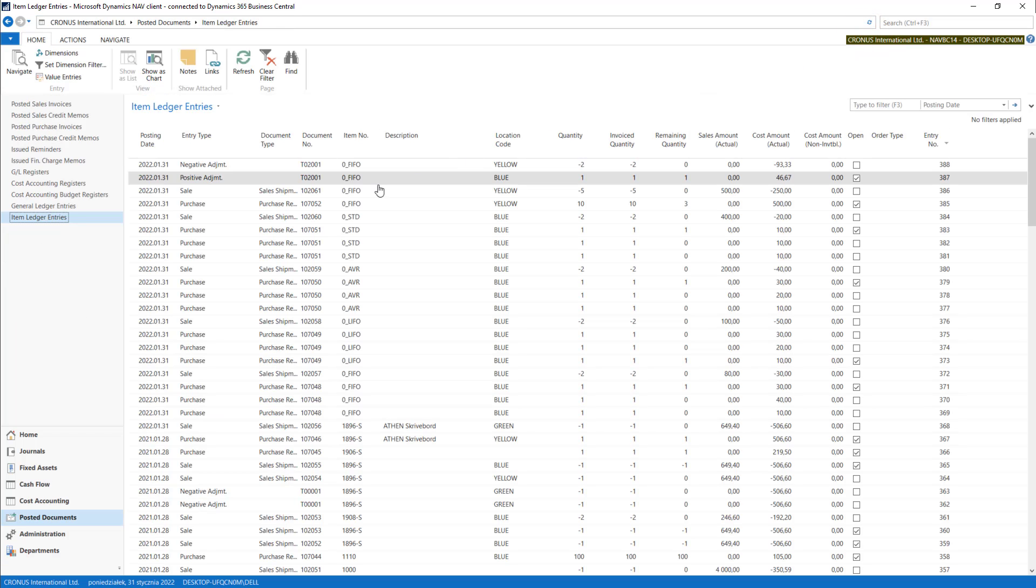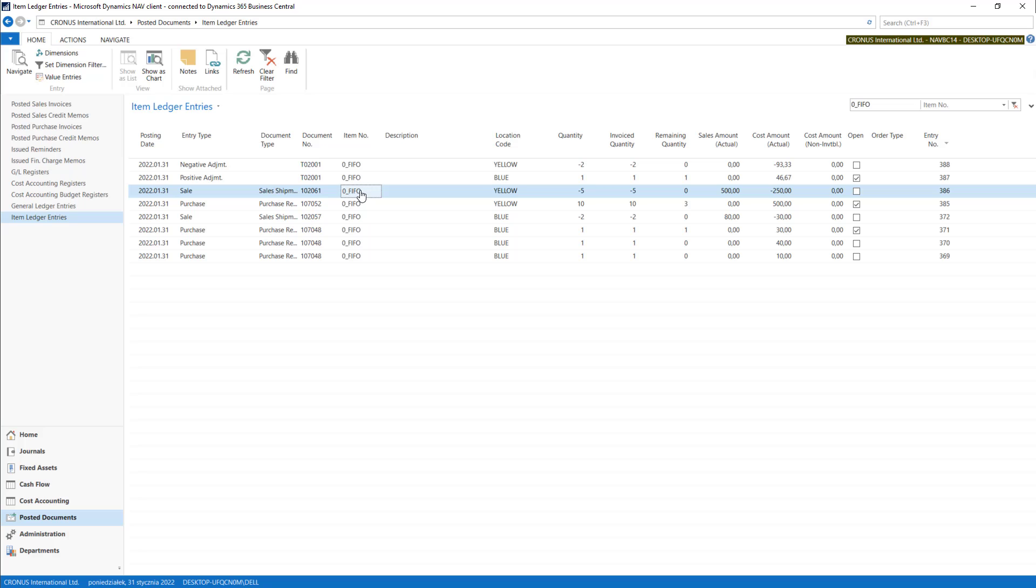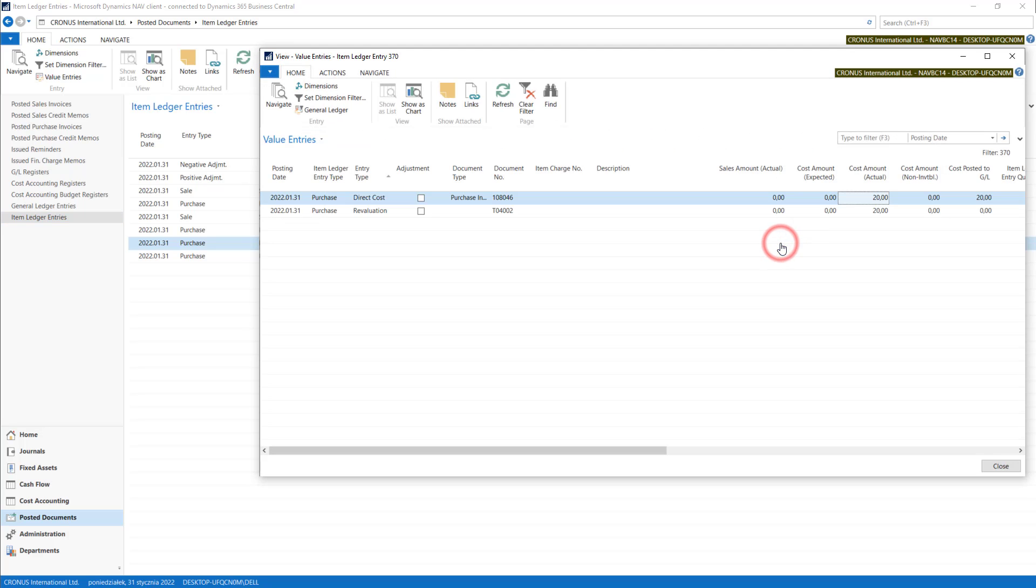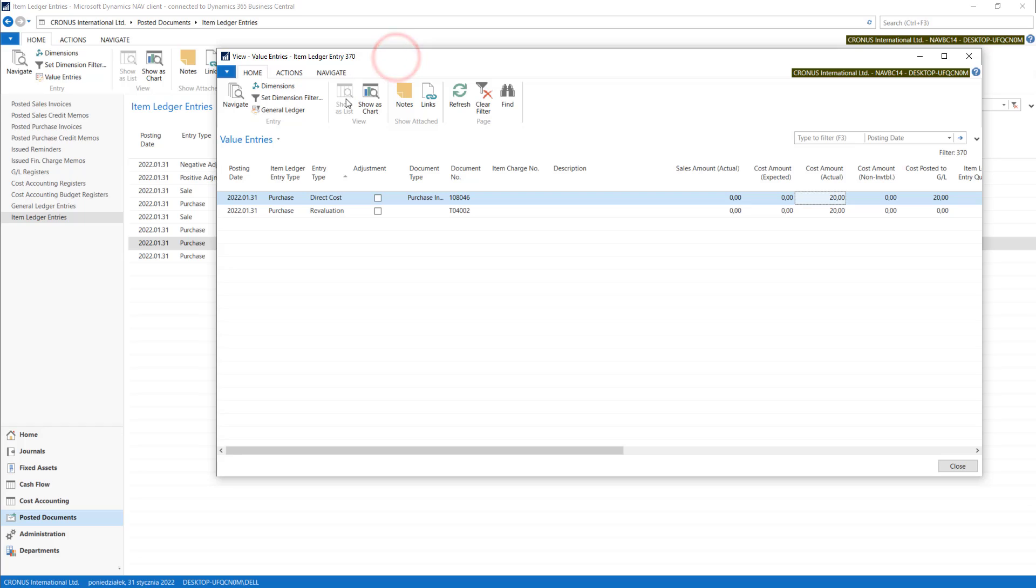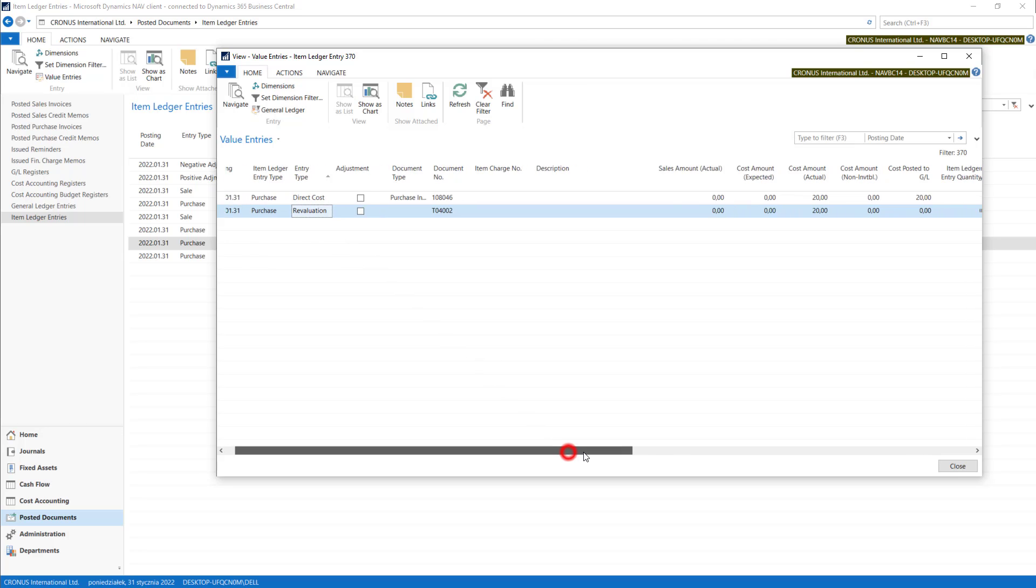These are with this item. We have our item change. Here we have some revaluation we did a minute before.